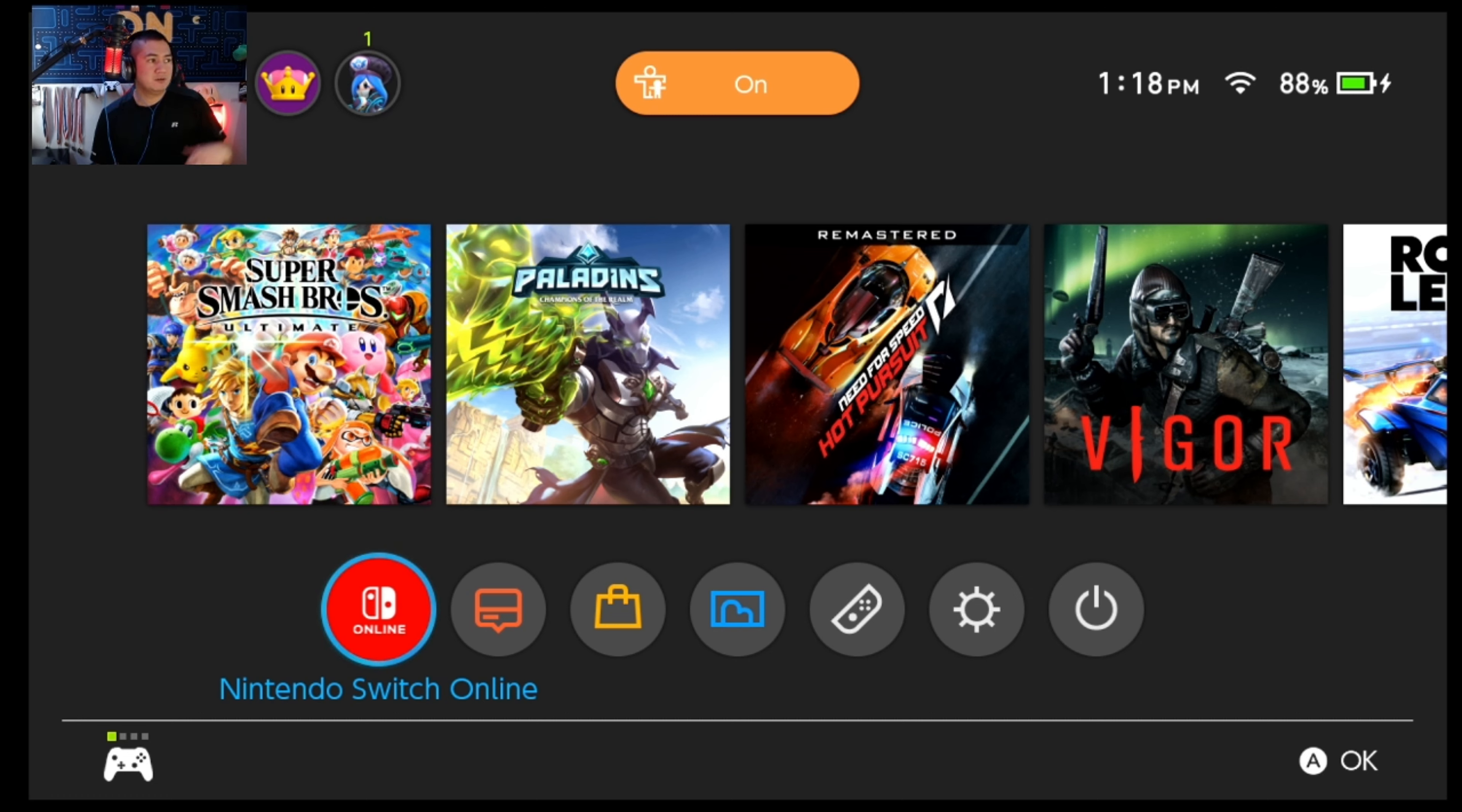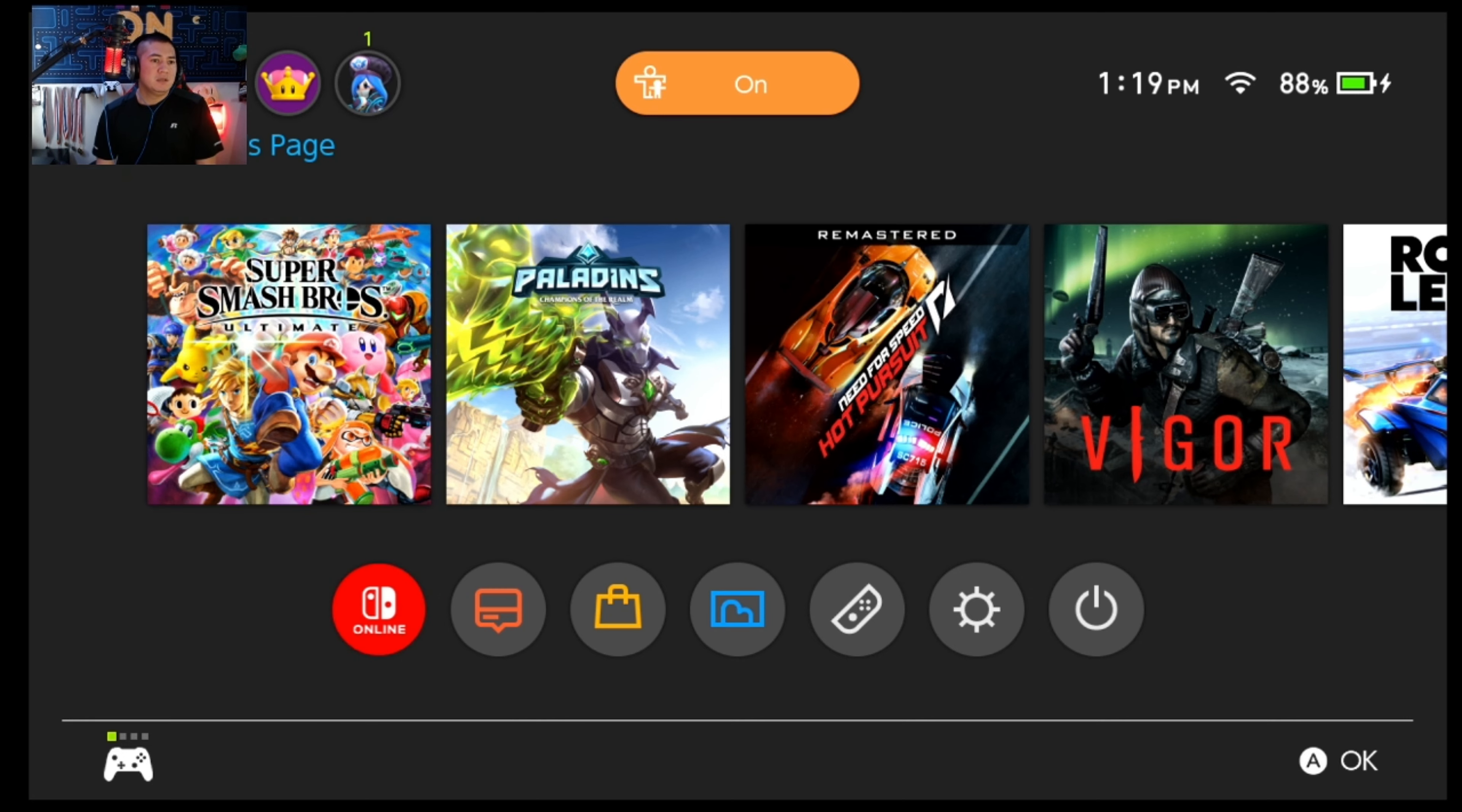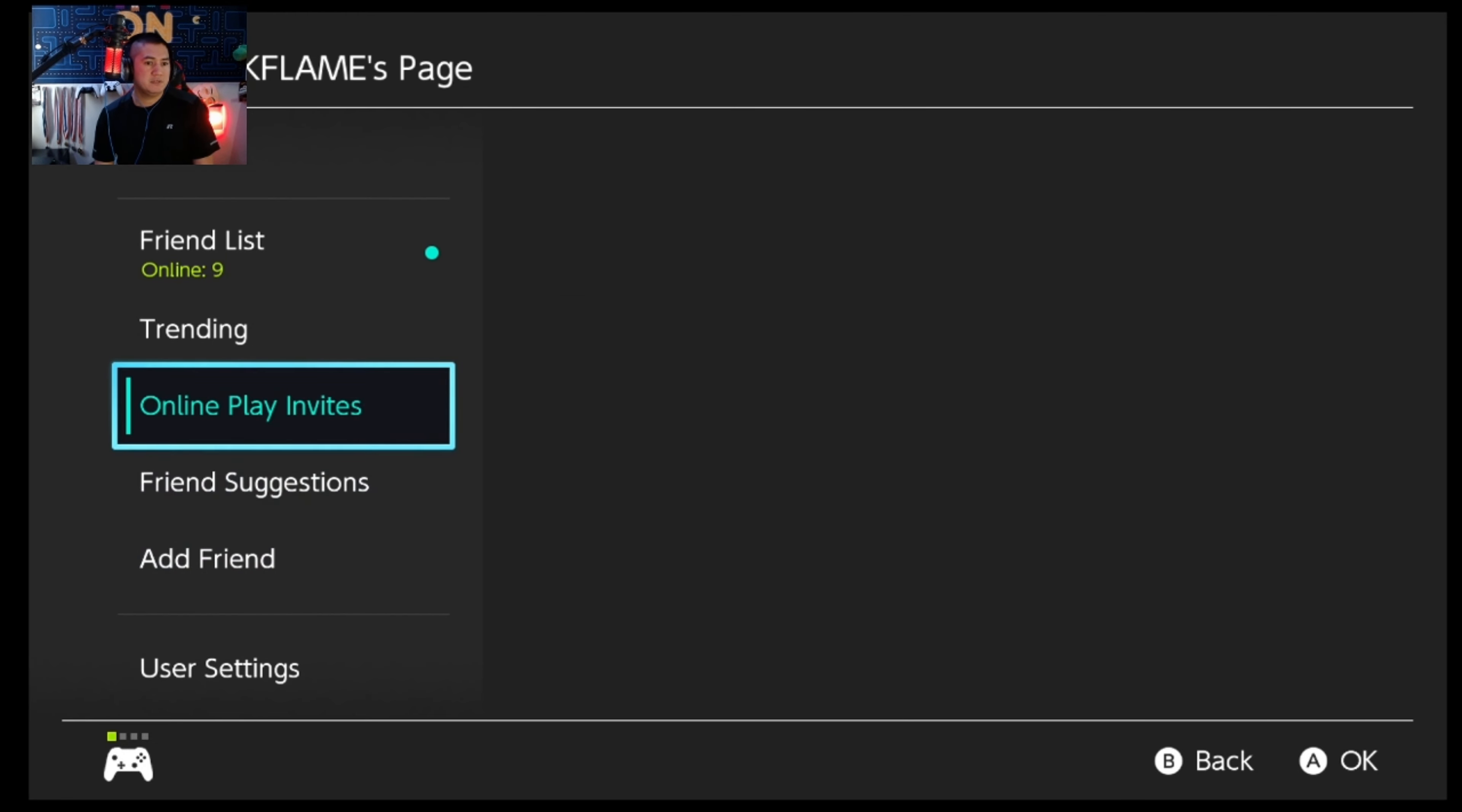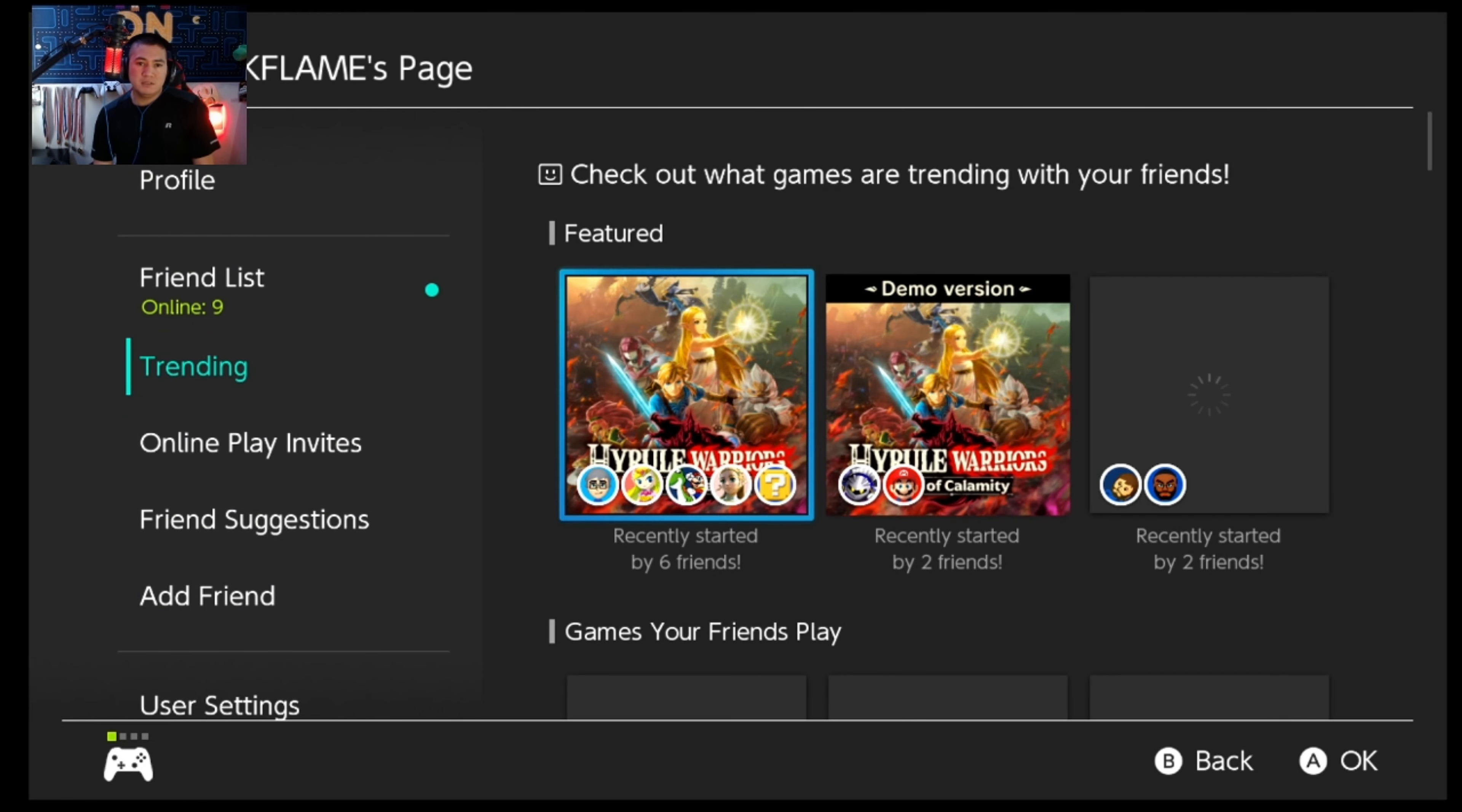It's just kind of tedious. So if this becomes an automatic thing, I don't mind that at all. A new trending feature was added to the user page. That must be up here. Oh there it is. Yep, trending feature. Check out what games are trending with your friends.